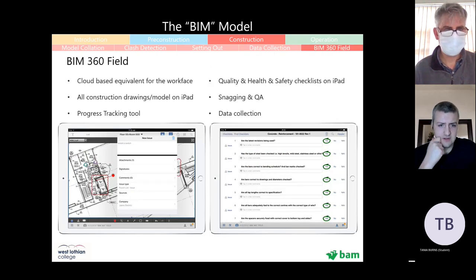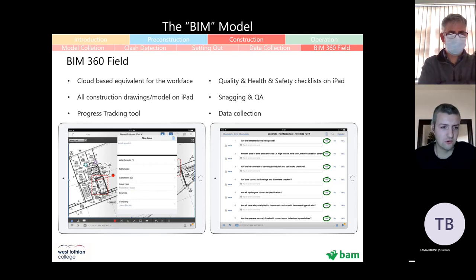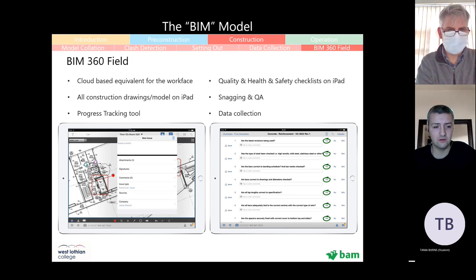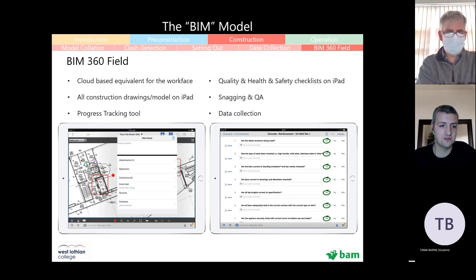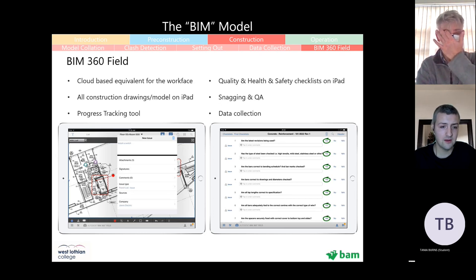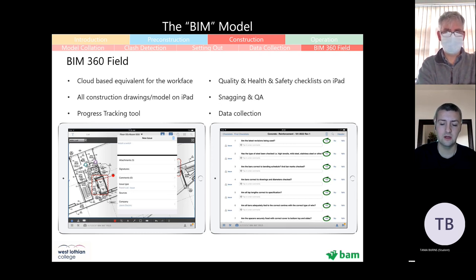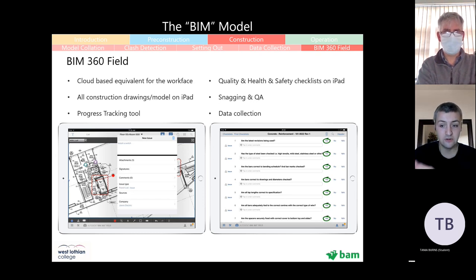BIM 360 Field is an app our site managers use on-site. They do have access to the model on an iPad via this app, but generally it just allows them to do everything they used to do on paper — digitally. That includes QA, snagging, health and safety, and data collection, such as manufacturers' serial numbers, which can be collected on an iPad and then imported into the model once mapped across.